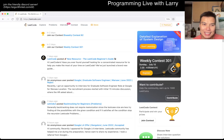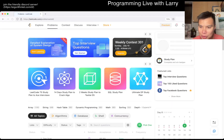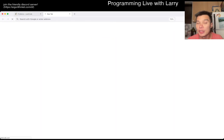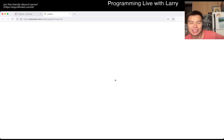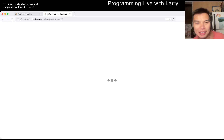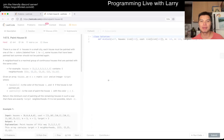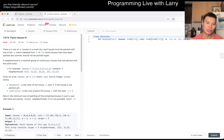Hey everybody, this is Larry. This is day 8 of the July LeetCode Daily Challenge. Hit the like button, hit the subscribe button, join me on Discord, let me know what you think about today's problem.